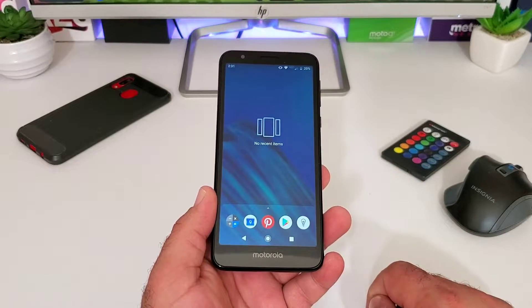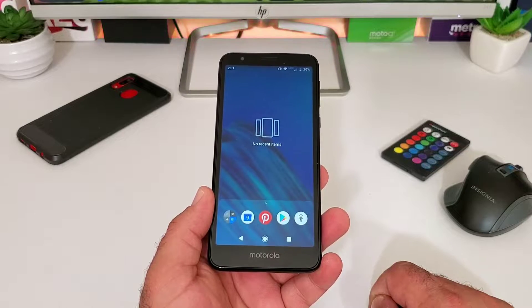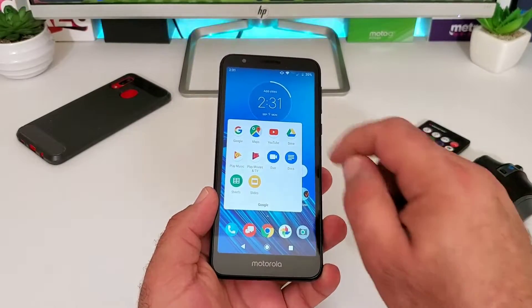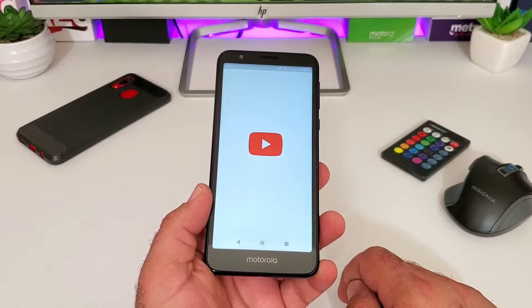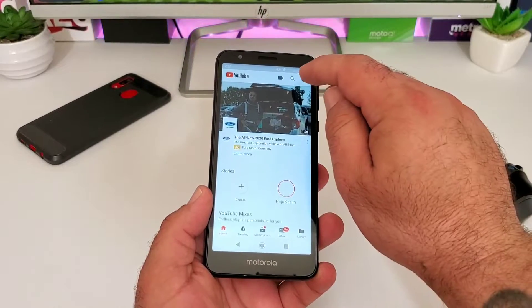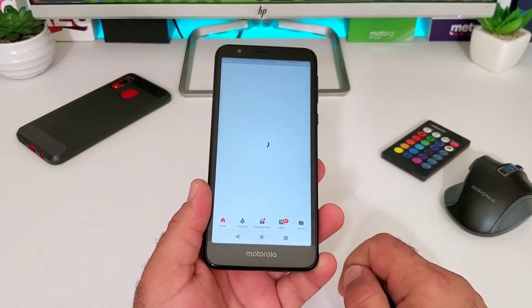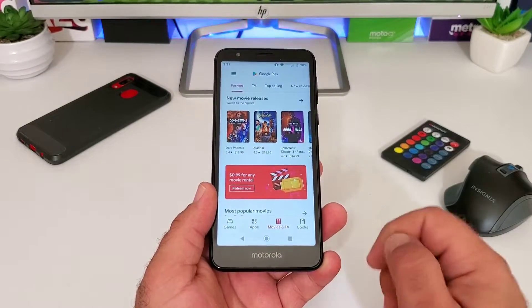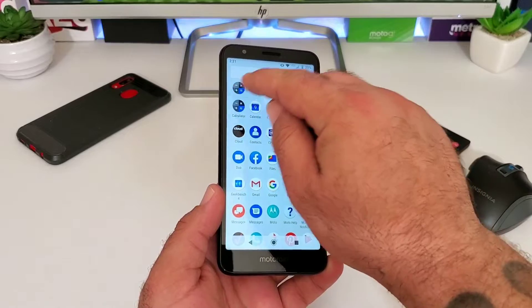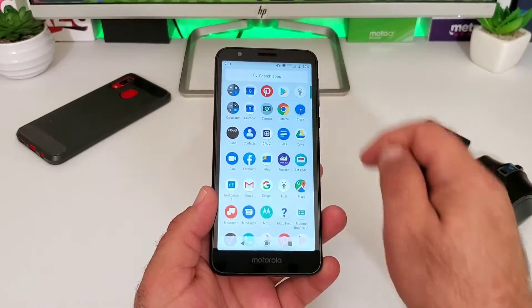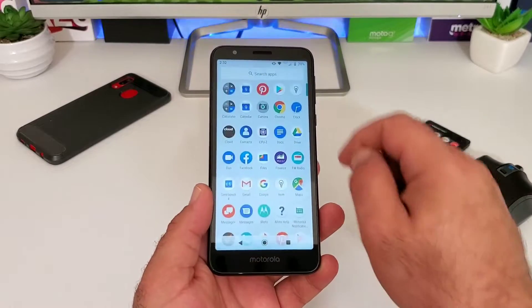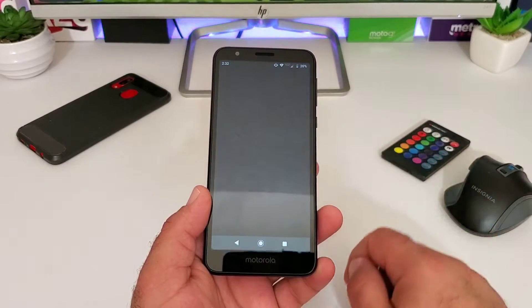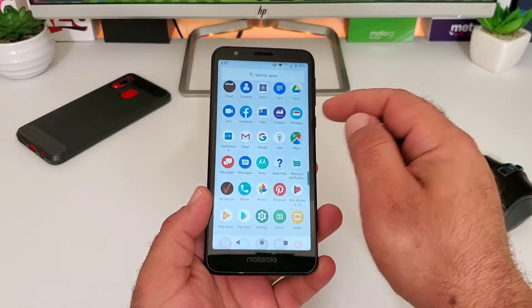First, what you've got to do is have apps open in the background. As you can see on my device, I have no apps open in the background, so that feature is not going to work. Let's go ahead and open up some applications — starting with YouTube, then the Google Play Store, and the calculator. The majority of applications do support split screen multitasking, though there are a select few that don't.